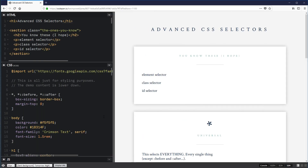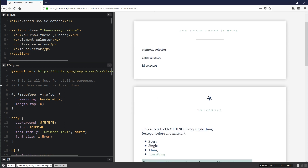Here we are on CodePen. As usual, you can come into CodePen — the link is down below — and you can play around with this, follow along, or just look at my code. The finished version is what's on CodePen.